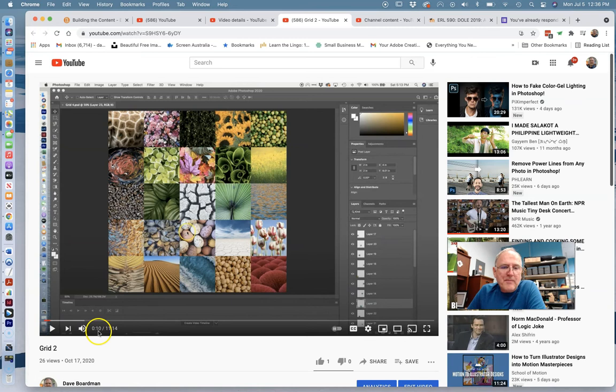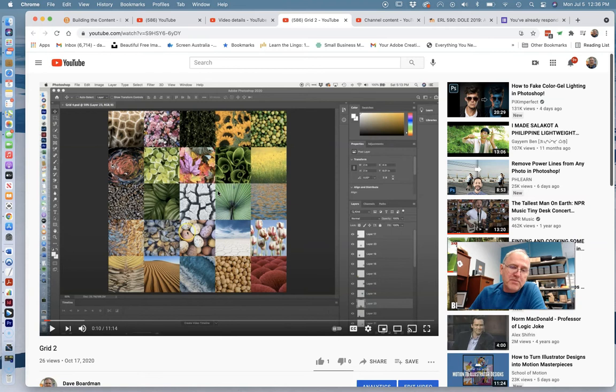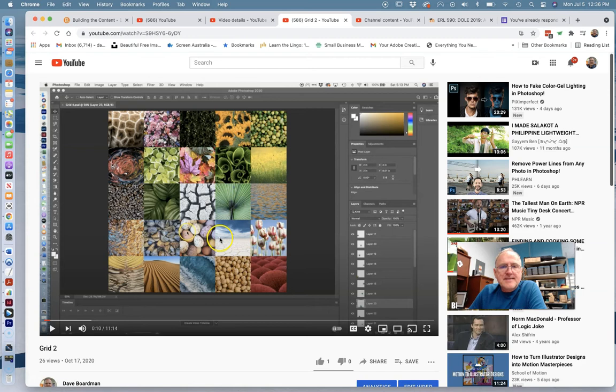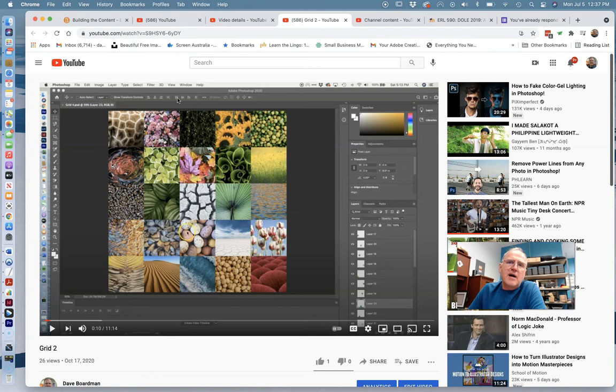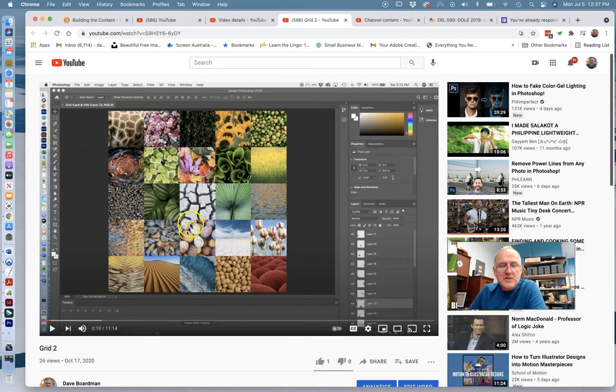So this video winds up being about 11 minutes, which is probably twice as long as an RLO should be, but granted, I'm teaching some pretty complex stuff here. And it is tied to a standard. The standard they have for this is there's two. One is working with images in Photoshop and other media, and the other is working with different color patterns and understanding what colors mean and how tone works.